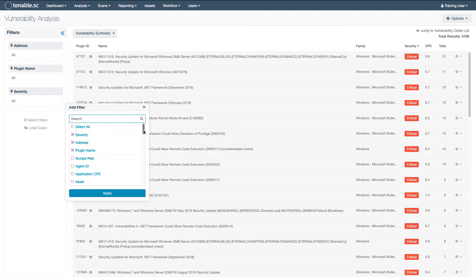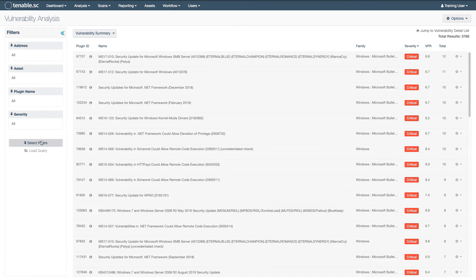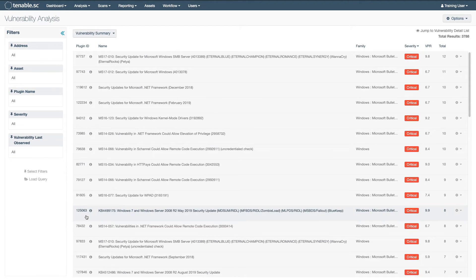You can scroll through the alphabetical list, or if you know what you're looking for, enter that into the search window. For example, to find which Windows 2016 systems have had high or critical vulnerabilities detected within the last seven days, add the asset filter, the vulnerability last observed filter, and the severity filter is there by default.